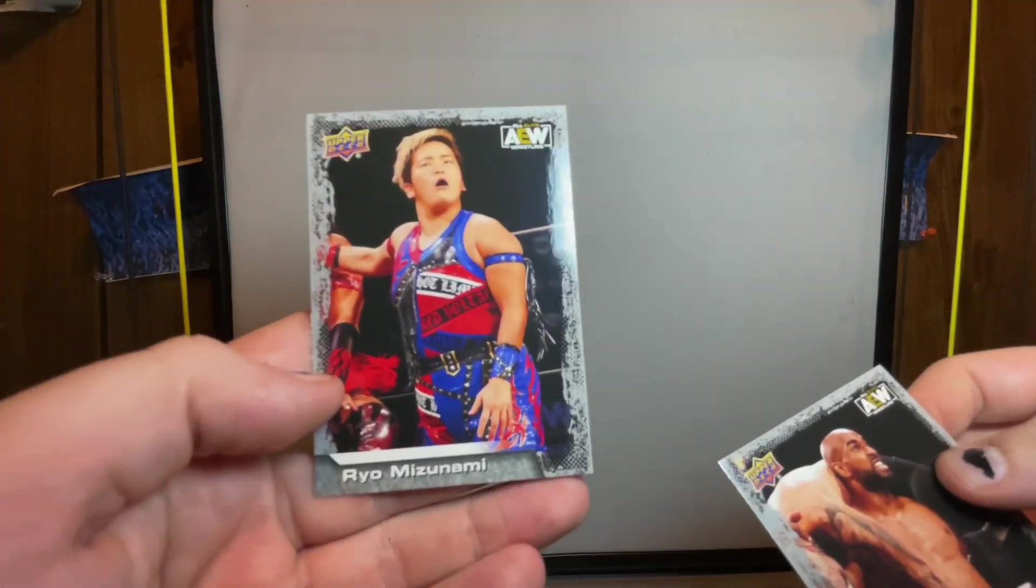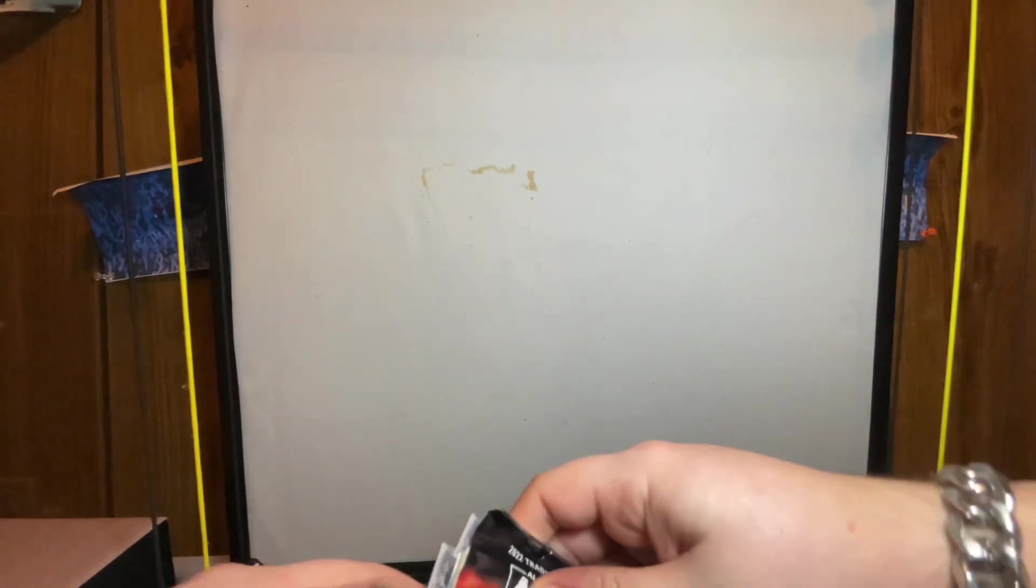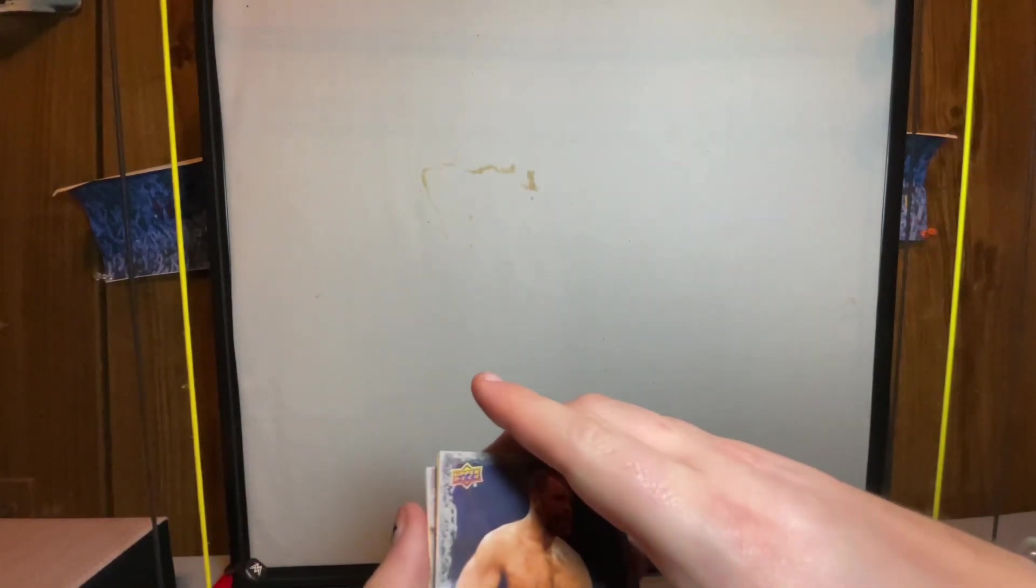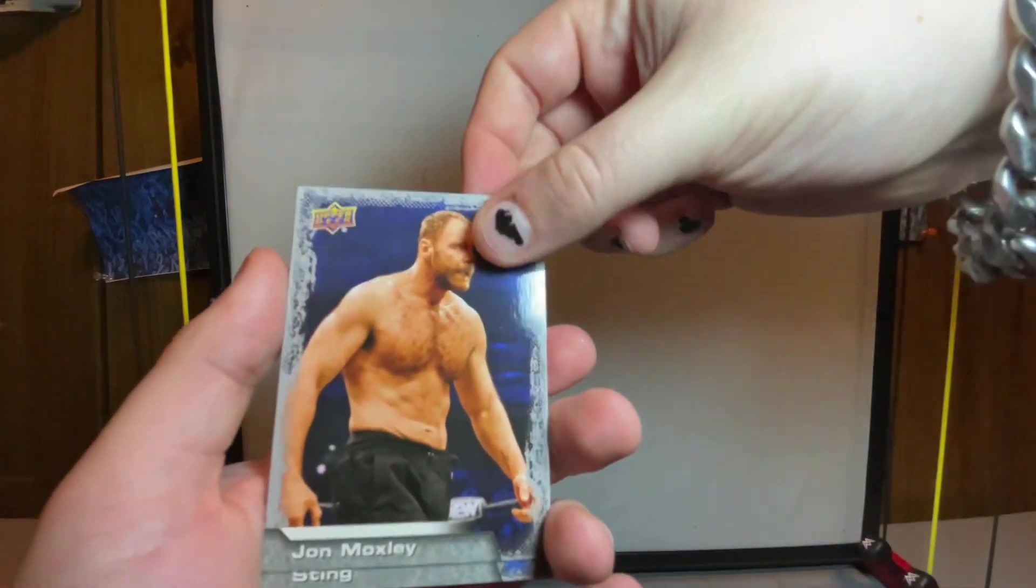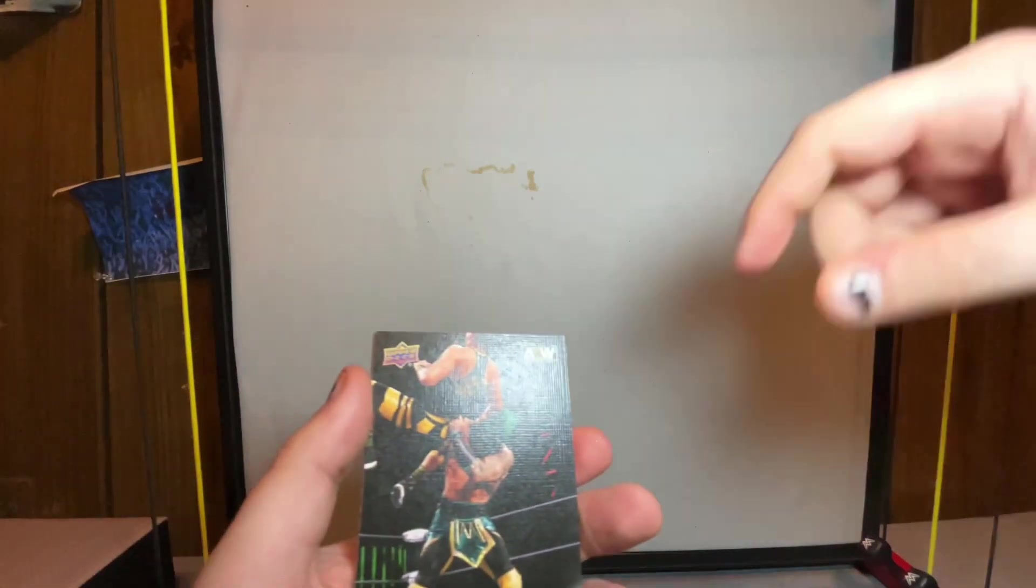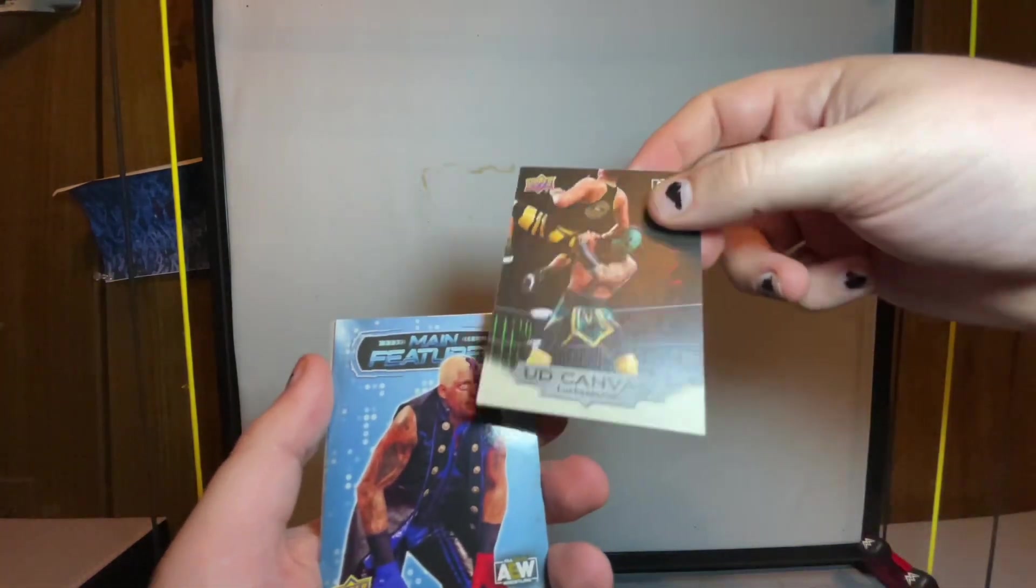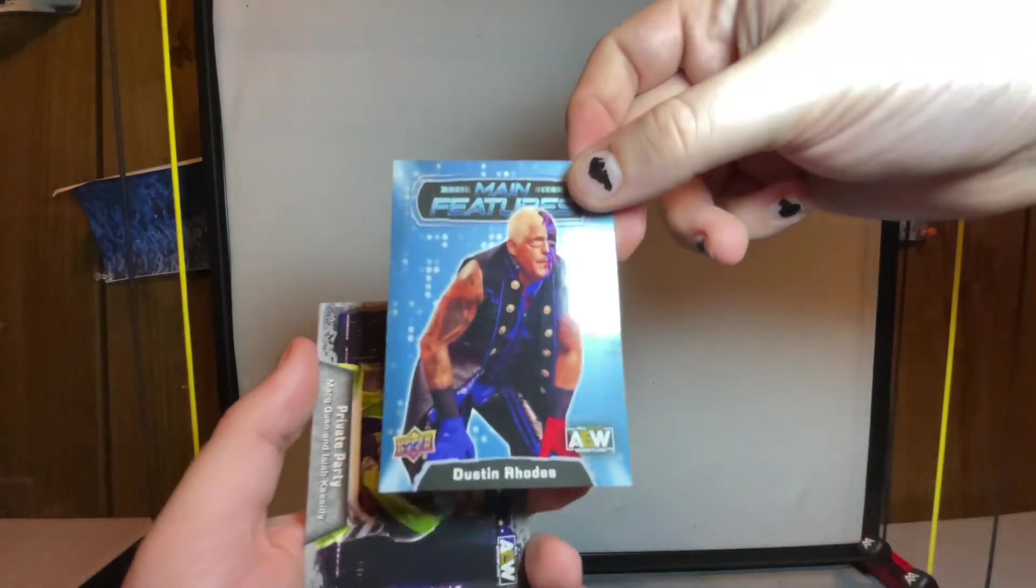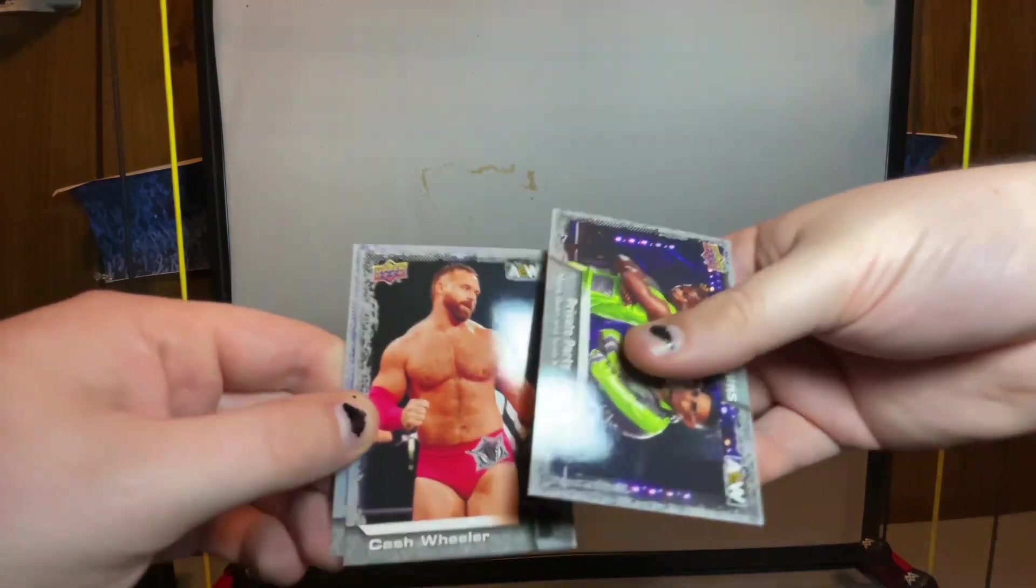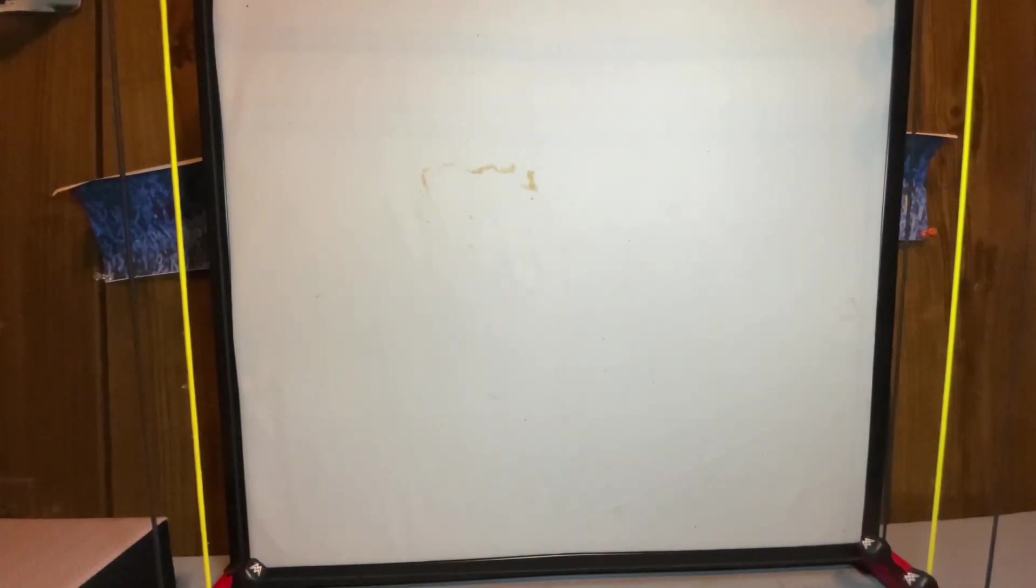Next pack - I'm really enjoying these cards. We got John Moxley, Sting which I really like this card, got a gold Darby Allen canvas card. The canvas cards are pretty rare, they're printed on canvas. Main features Dustin Rhodes in the blue, we got Private Party, Cash Wheeler and CM Punk. This is actually the first CM Punk card that I have, a single CM Punk card.